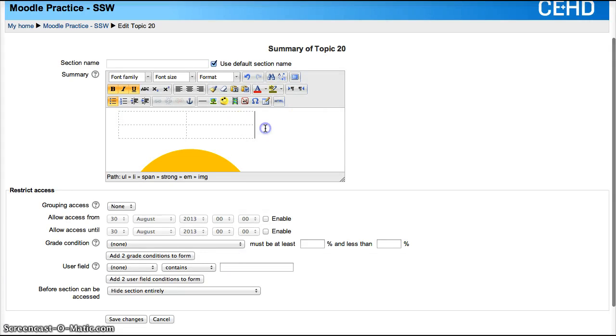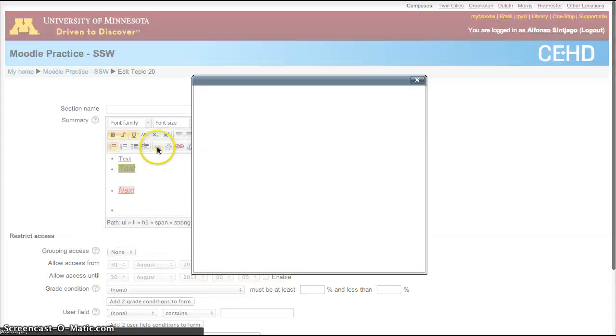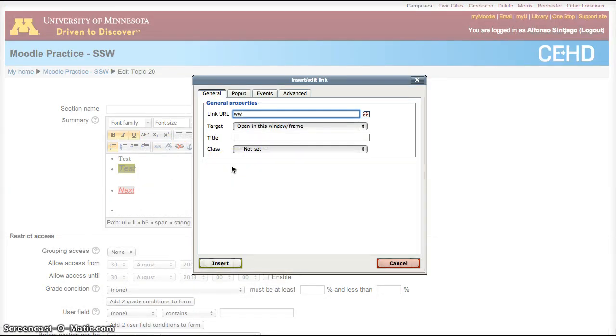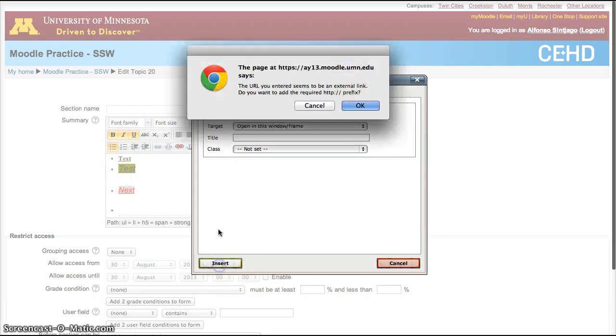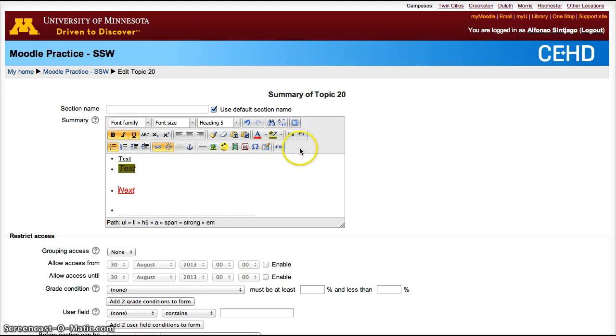You can add hyperlinks. Let's add a hyperlink as well. You can add anything you want pretty much within this box.